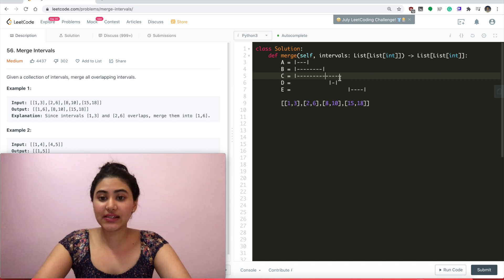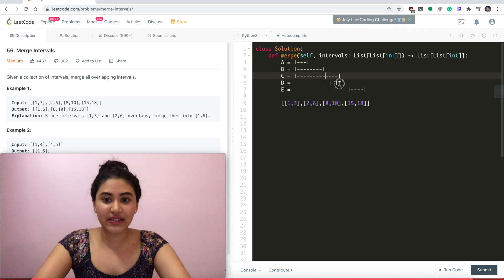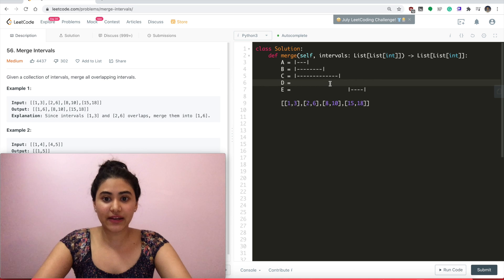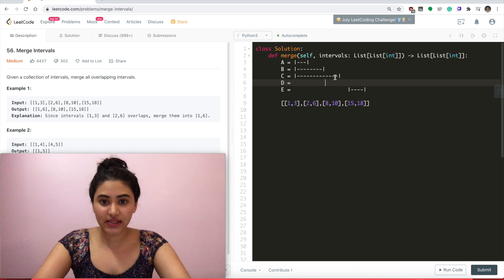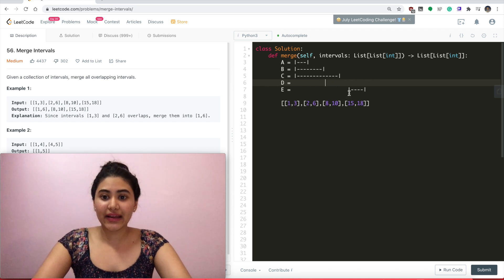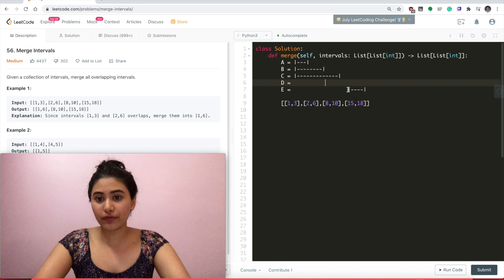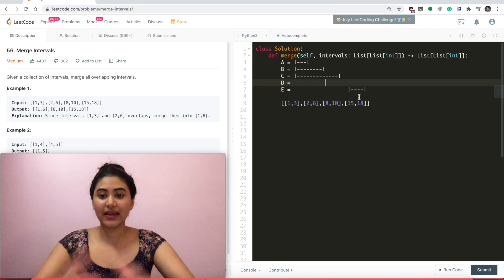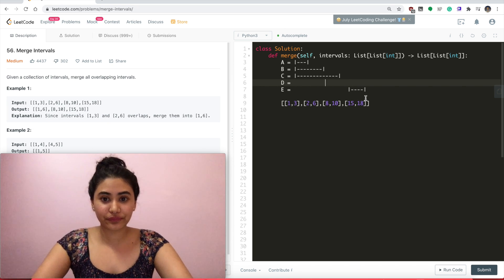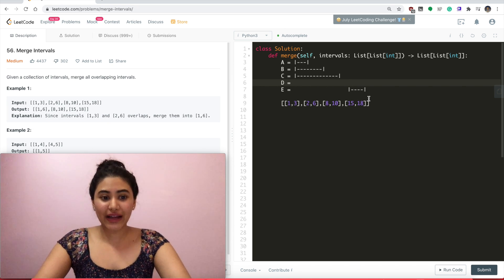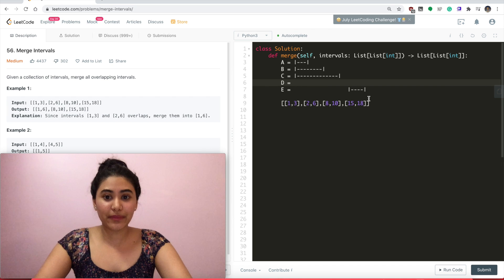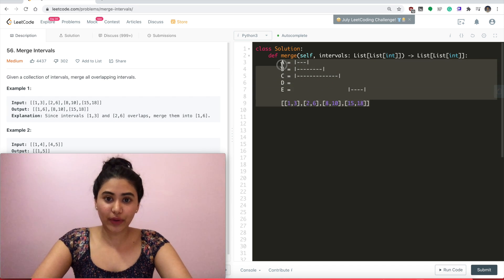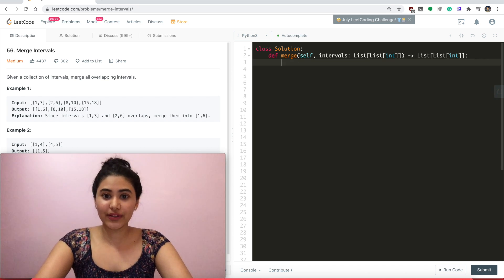But since c's end time is already ahead of d's, we don't really need to change anything. This can fit as is. And e's start time is after c's end time, so it doesn't overlap and would be an interval by itself. So that's the intuition behind the solution. Let's just go ahead and code this up.